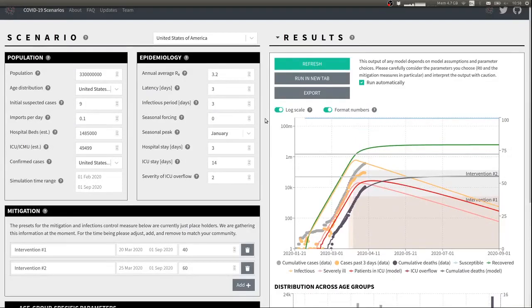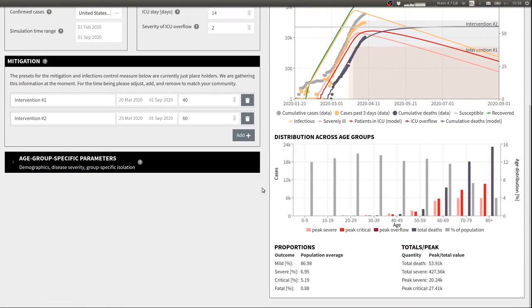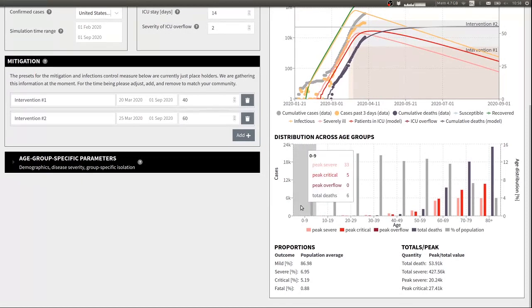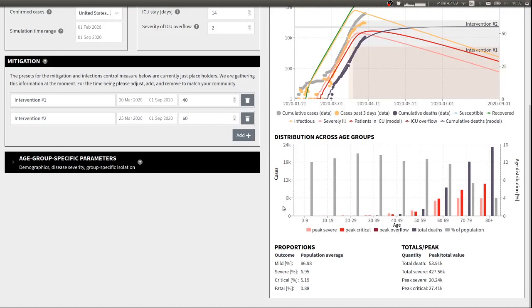Below the graph that shows the model trajectory through time, you have another graph that shows you mobility and mortality across different age groups. Here in this graph, the light gray bars are just the age distribution in the population. The other bars show you the peak demand on the hospital system in terms of who is severely ill, critically ill, and the expected overflow of ICU capacities. And then there is a total number of deaths in each age group.